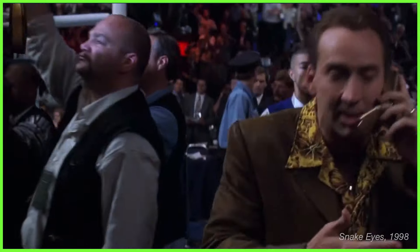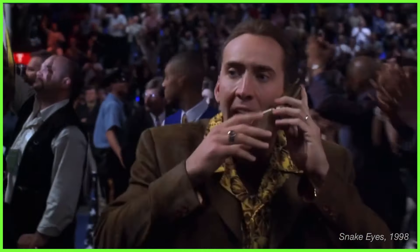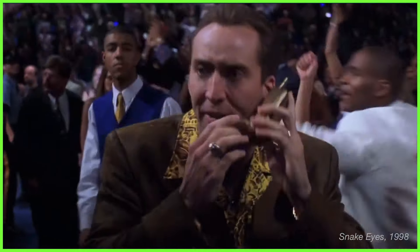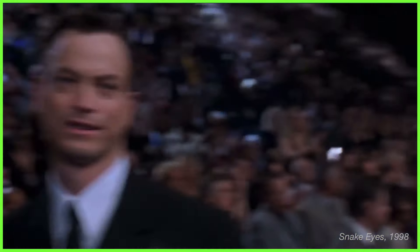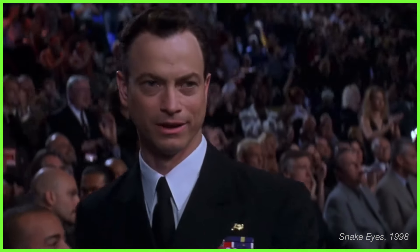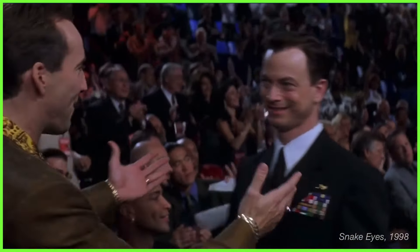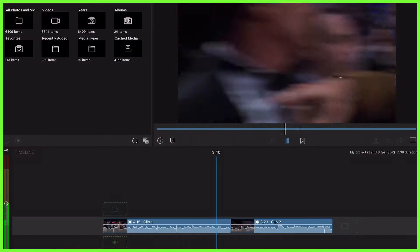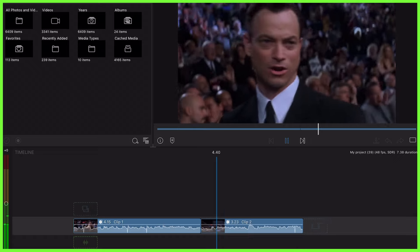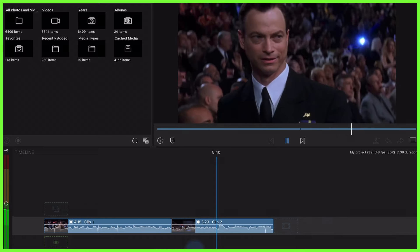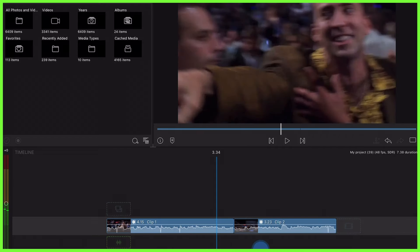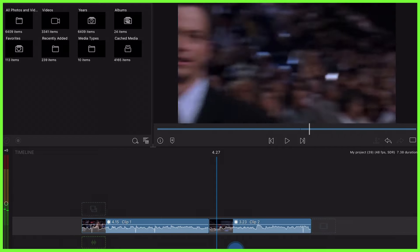The same goes for when you're cutting on a whip pan or a camera movement that causes a blur. The clips should be cut together where both pieces of footage are obscured, just enough to create a transition point that will effectively conceal the edit.